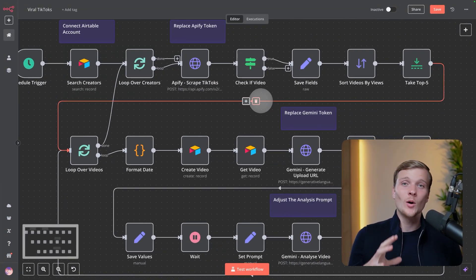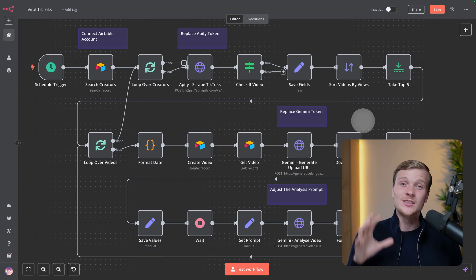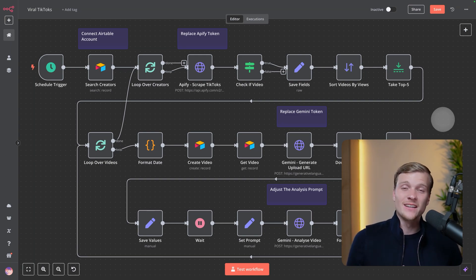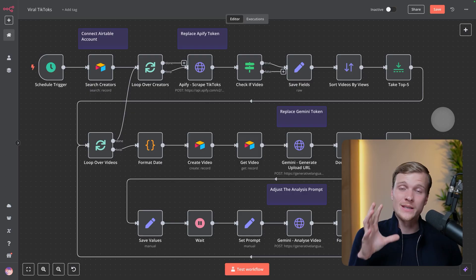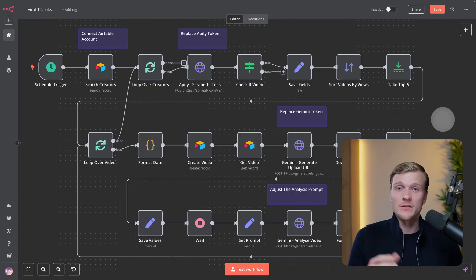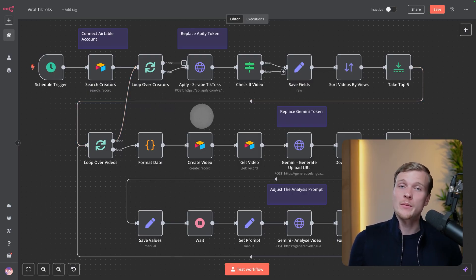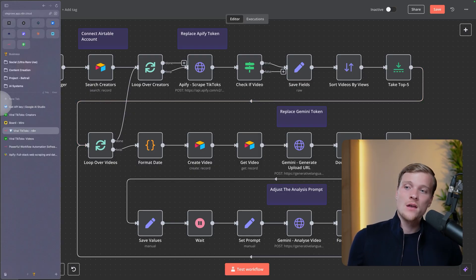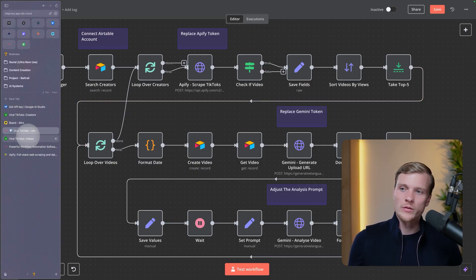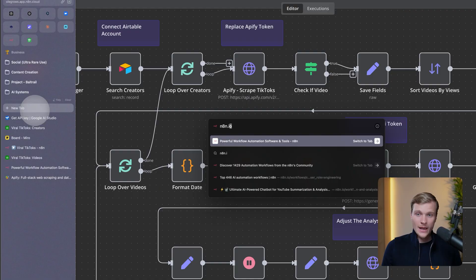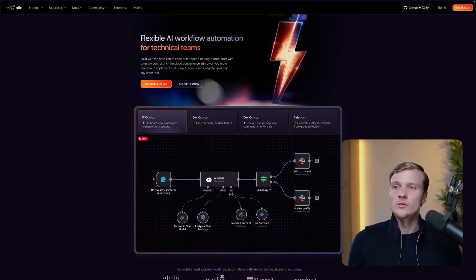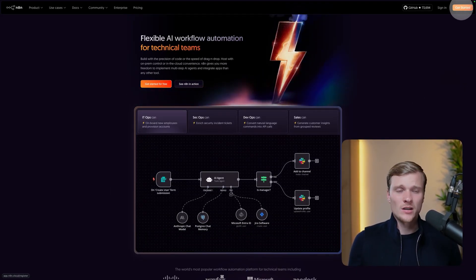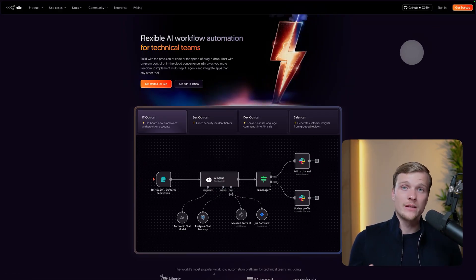As promised, I'll now explain how to copy this system from my template and set it up yourself — it will be very straightforward, maybe five minutes, and fully worth it. First, go to n8n.io and create an account if you don't have one. Just press 'Get Started' — you can create an account for free.